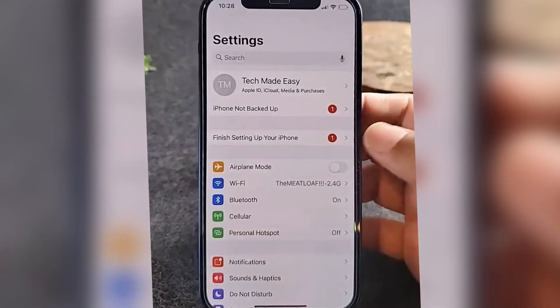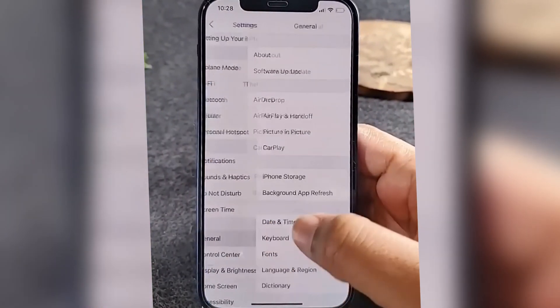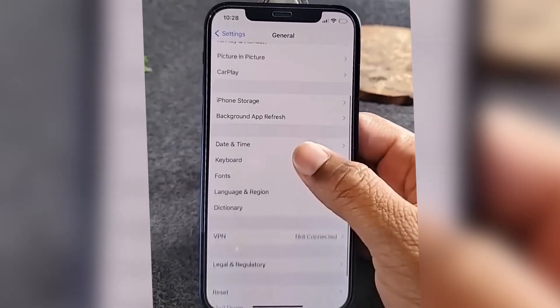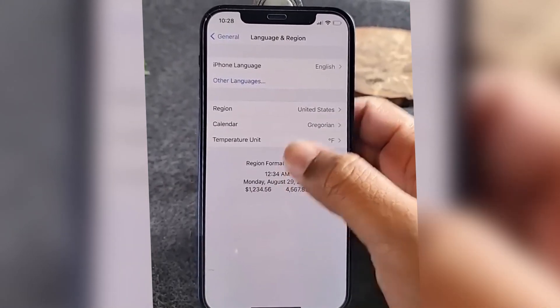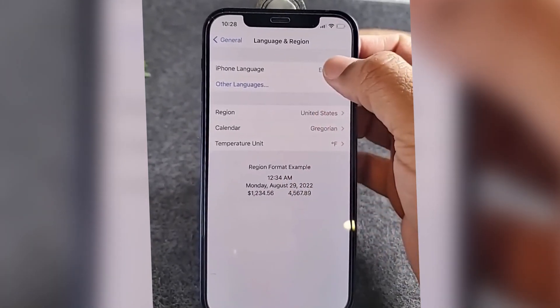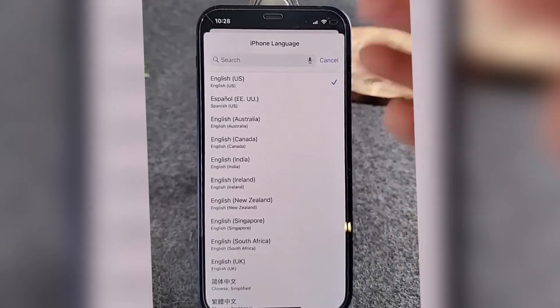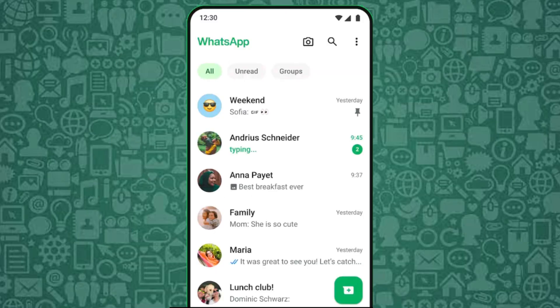For iPhone users, open Settings. Tap General. Select Language and Region. Tap Add Language and choose Irish Gaelge. Set it as the primary language. Then restart WhatsApp.